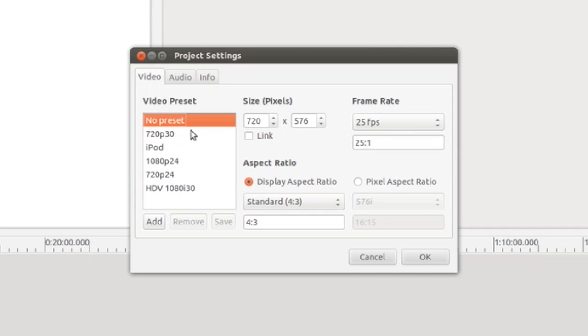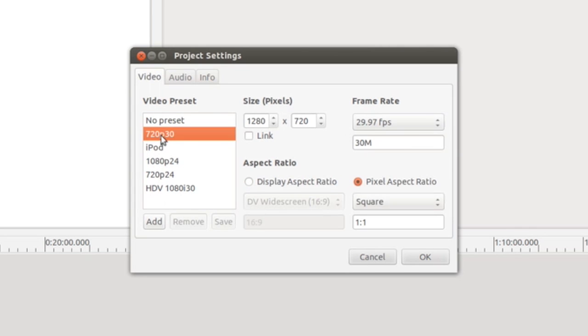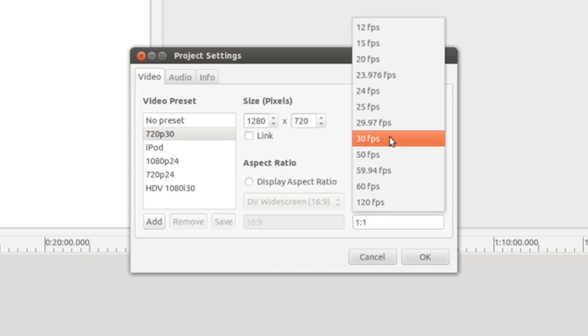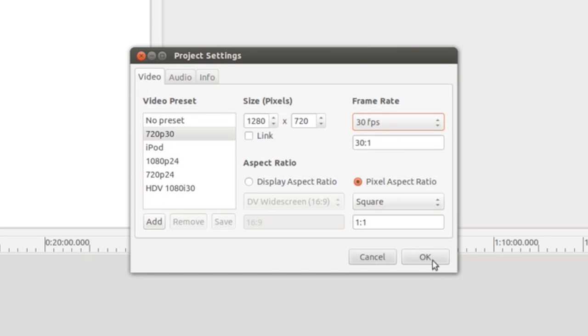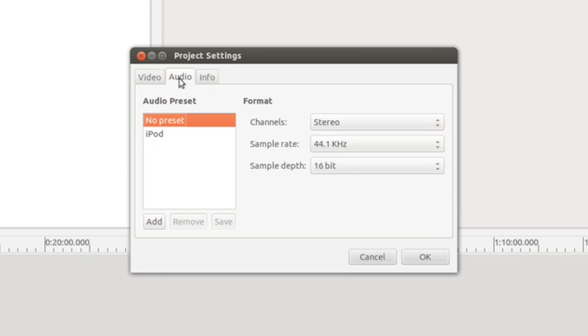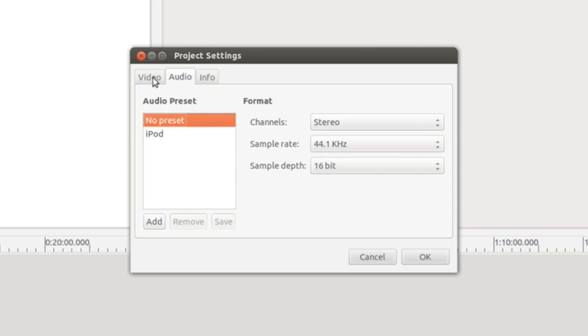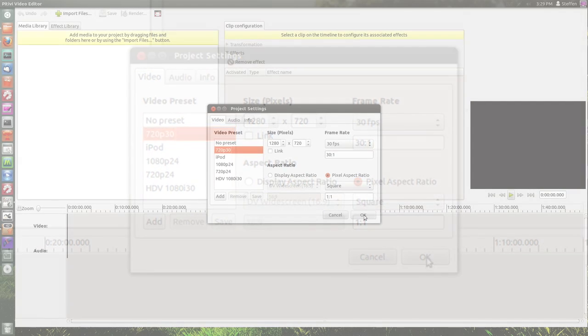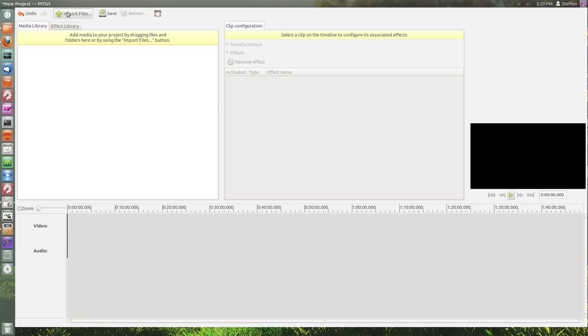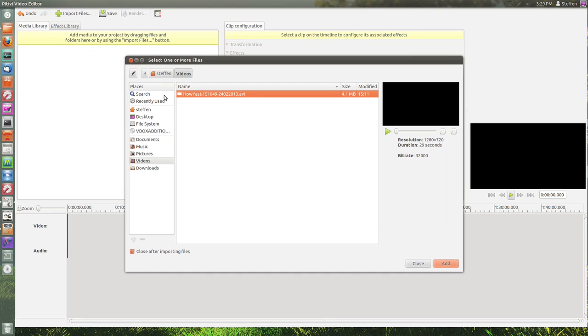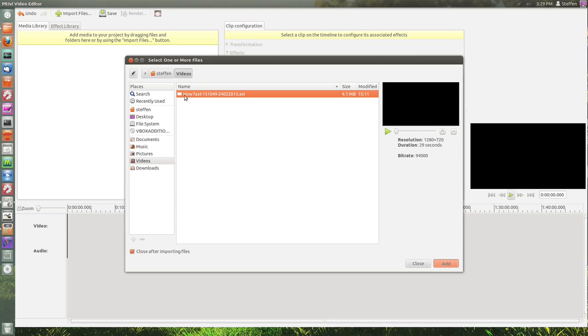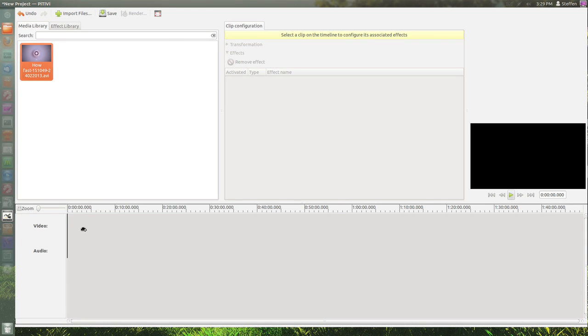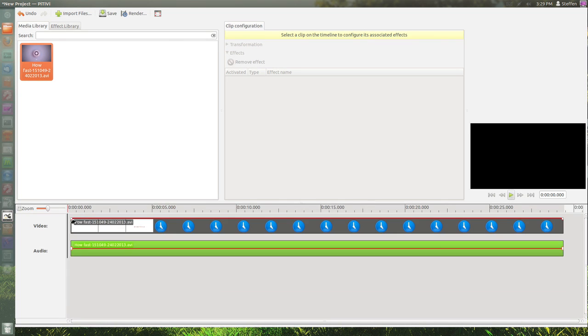You choose your video preset. I'll select 720p and 30 frames per second. You can also change the audio presets. Then you click OK, and now you click 'Import Files'. Right here I can import my file and just drag it onto the timeline.